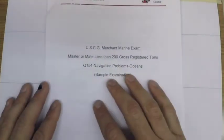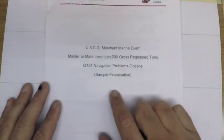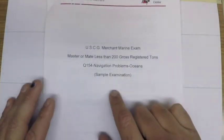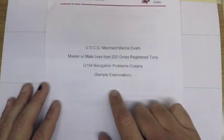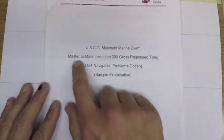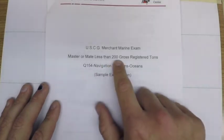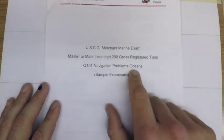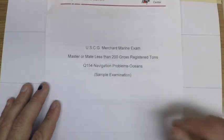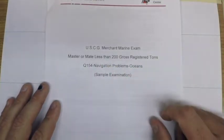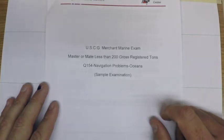So again, this is the sample exam that the US Coast Guard National Maritime Center provides for the 200 ton oceans level, and in the following videos we'll go ahead and solve all of those problems.